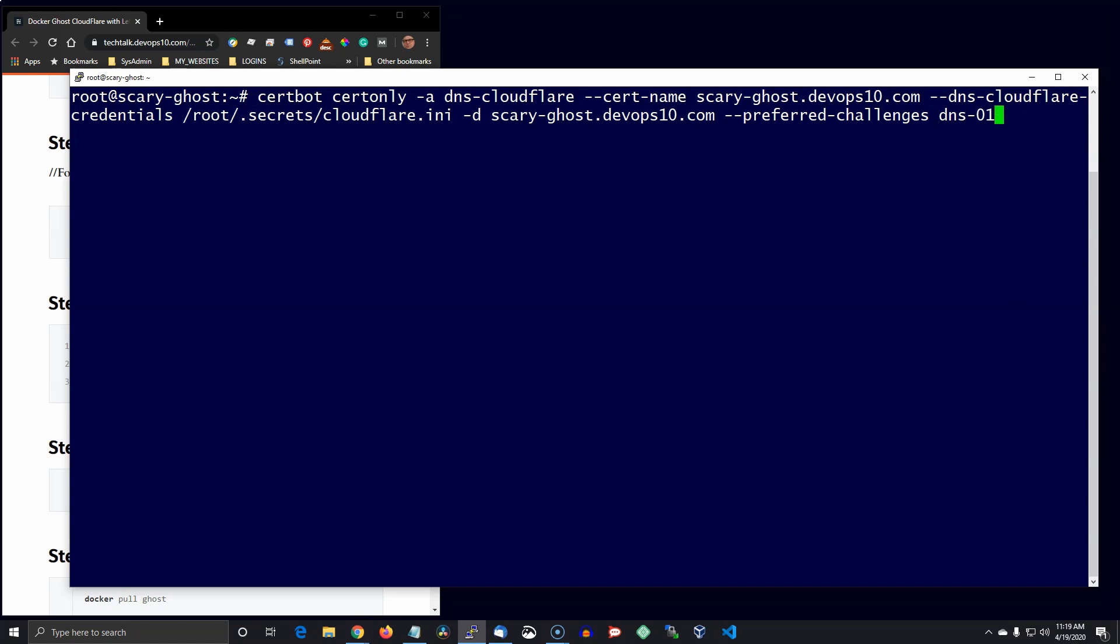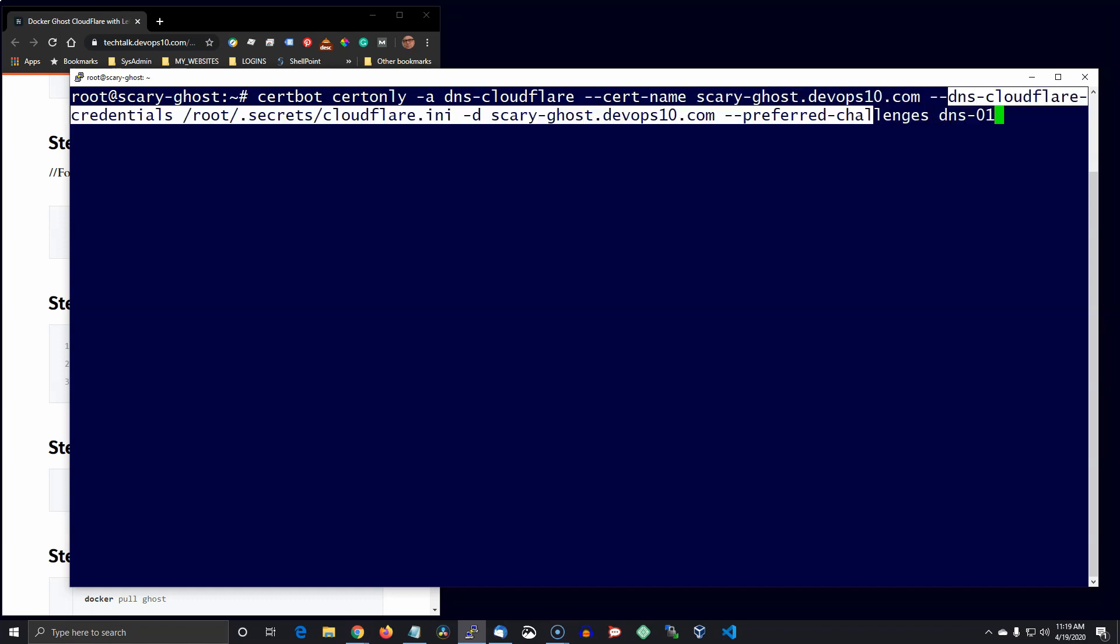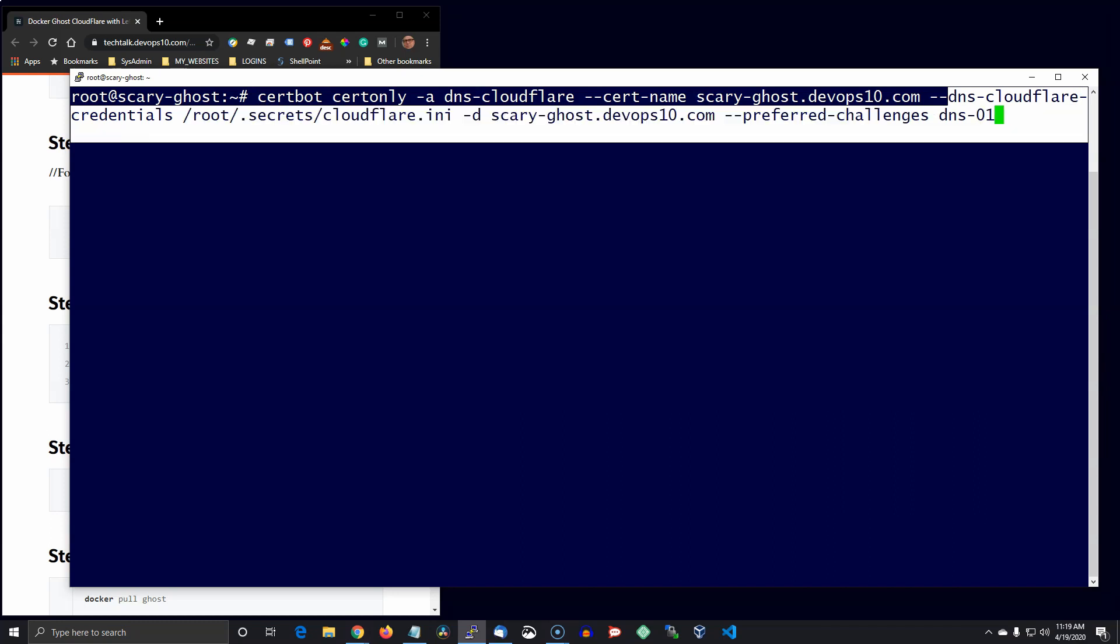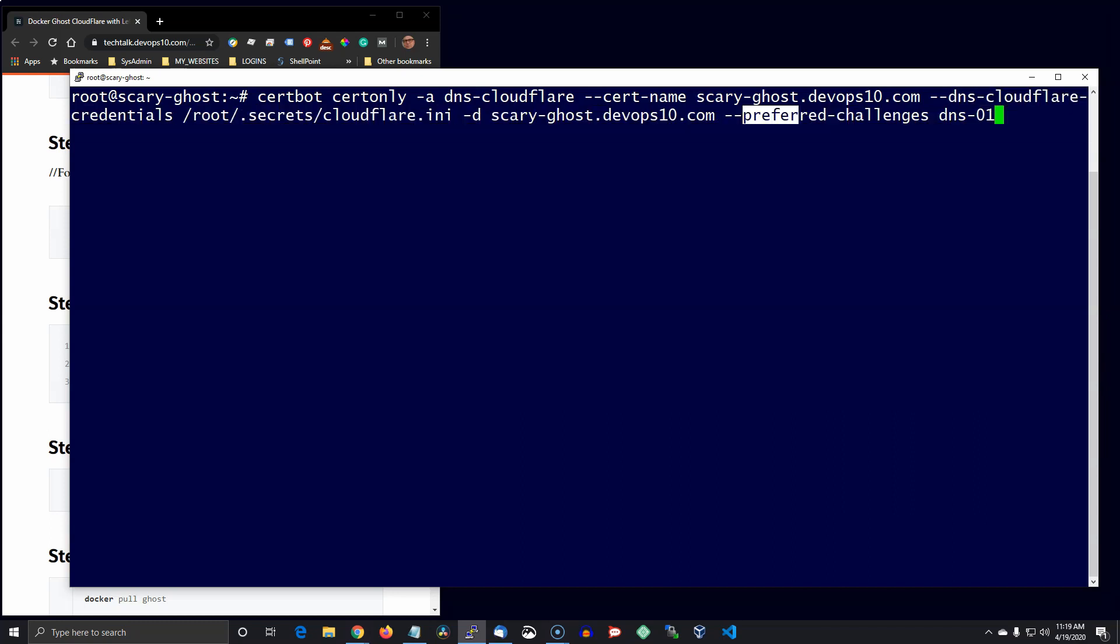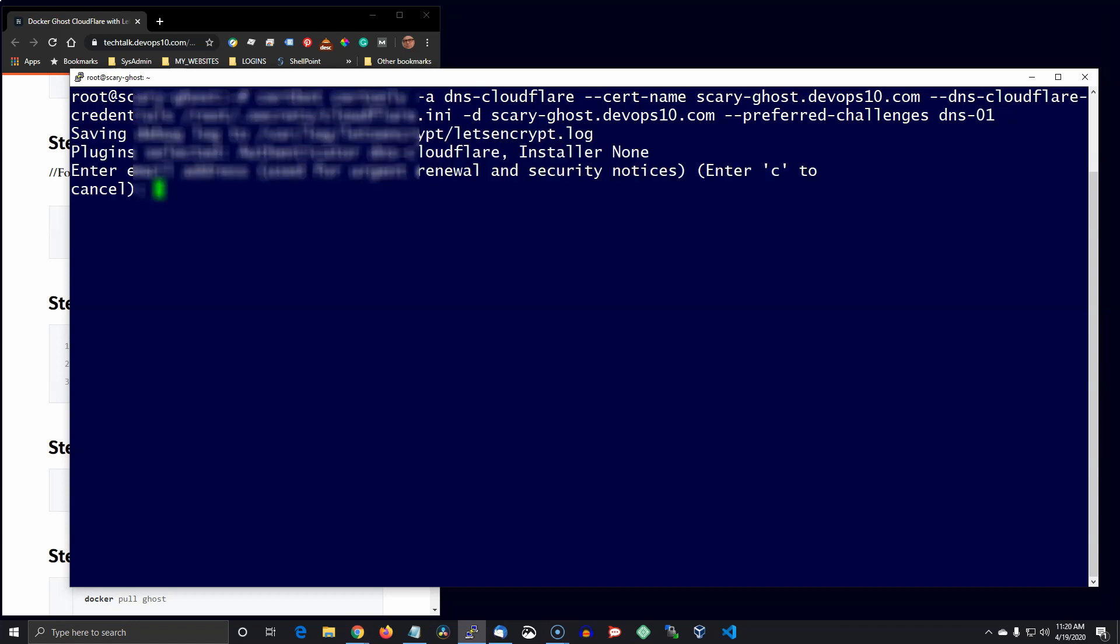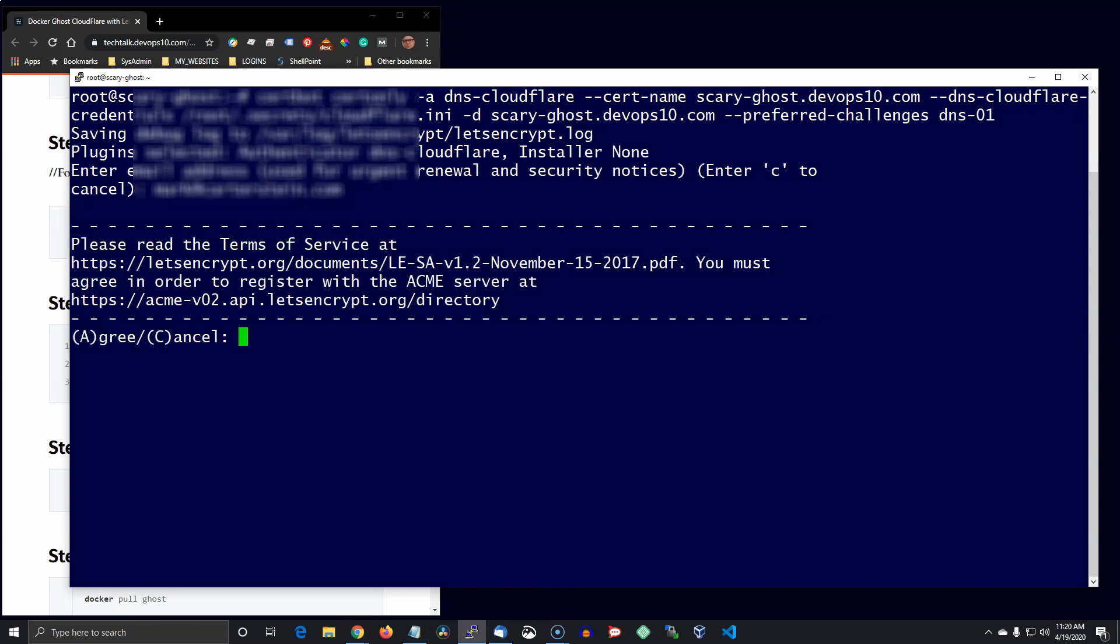And it's going to pull the credentials out of that Cloudflare INI file that's in my home directory. That's where I put in my real email. You can add some switches to that command so it doesn't even ask you.